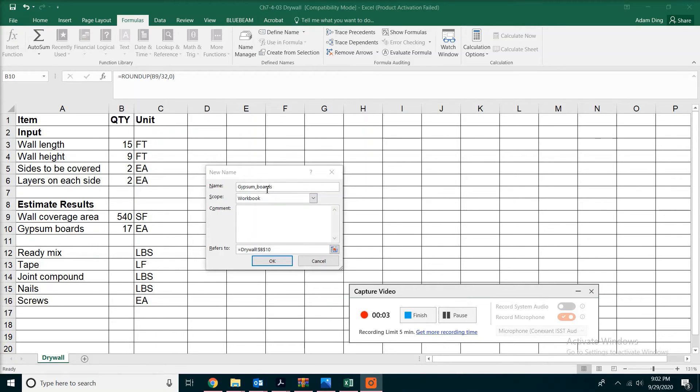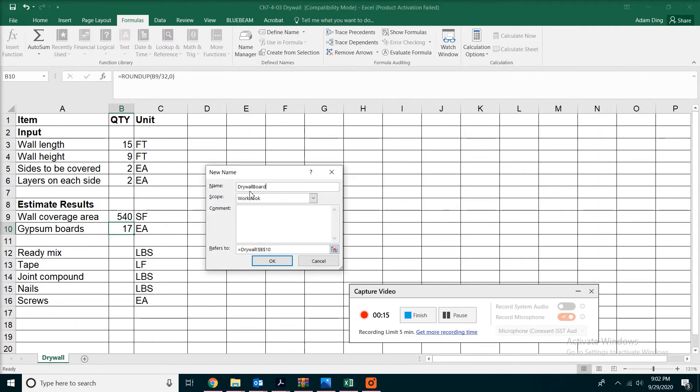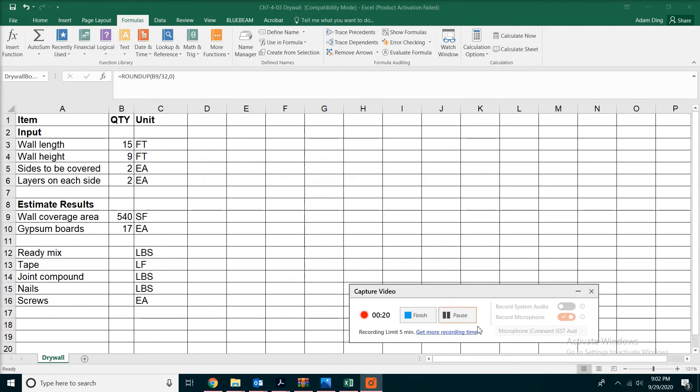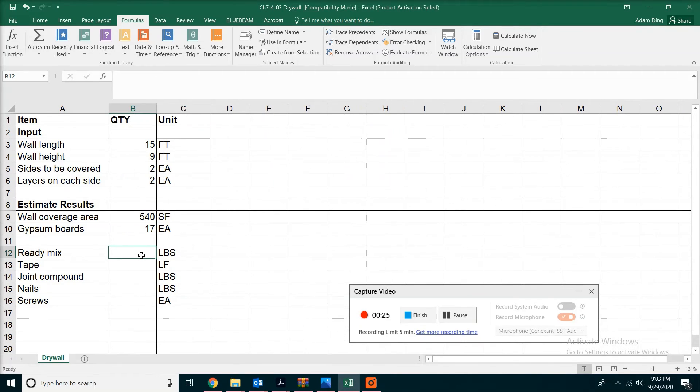In this dialog, just type the new name as 'drywallboard' in one word without any space - without space because it's easier for the formula to use. So we name this as drywallboard and click OK. Now we're going to enter the formula for each of the accessories.